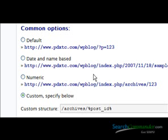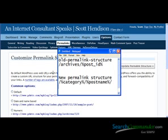This is the custom option I used: the word 'archives' and then the post ID. Just like anything, it's always good to make a quick note of what something used to be like before you change it, so you can put it right back if anything goes wrong.